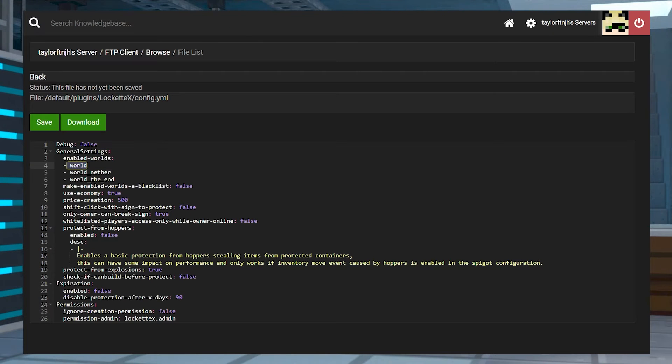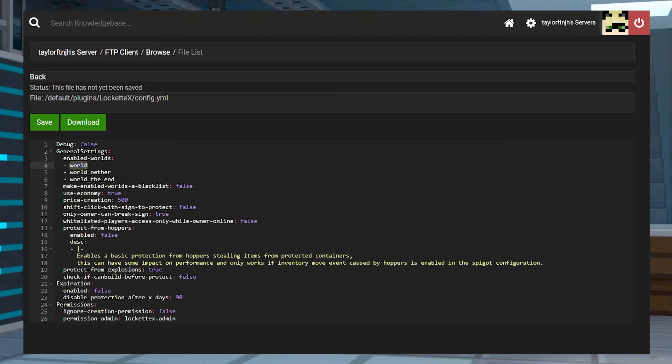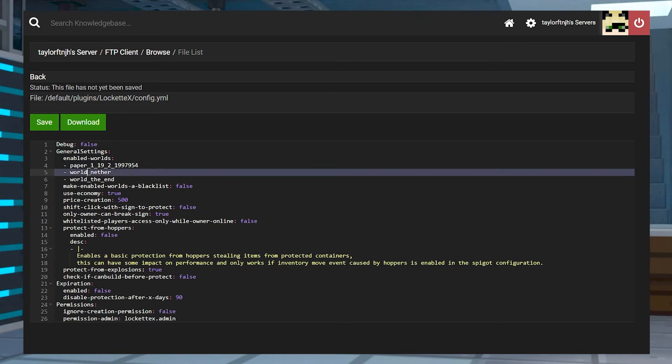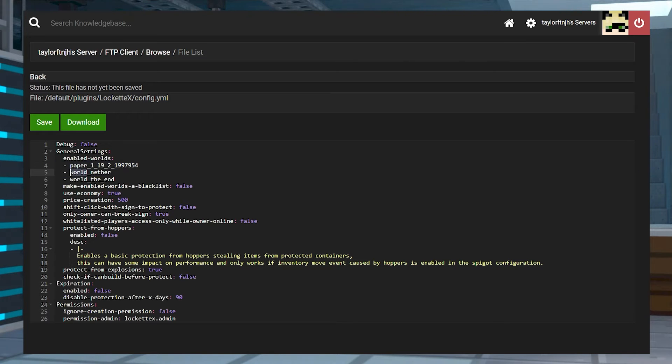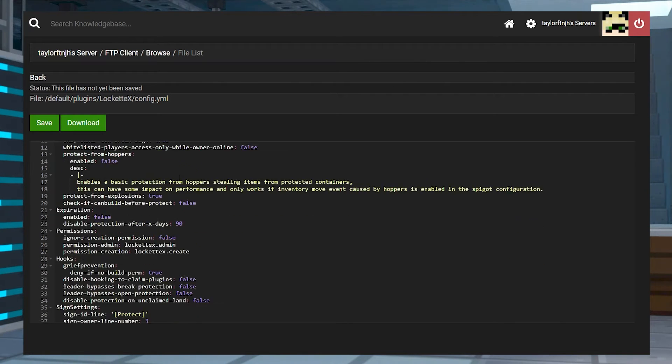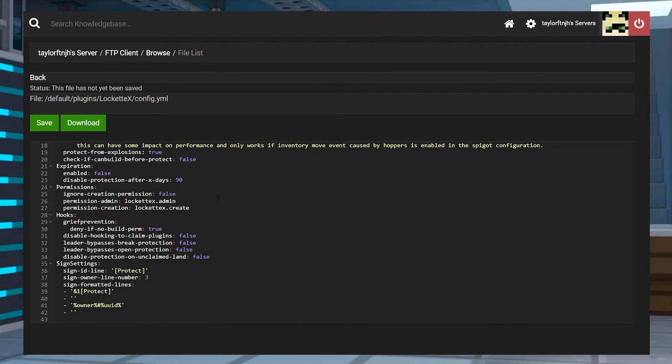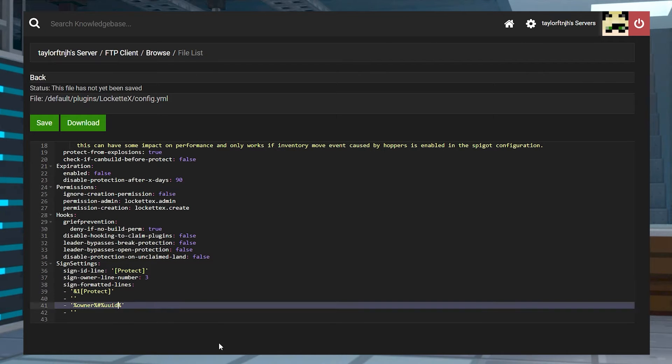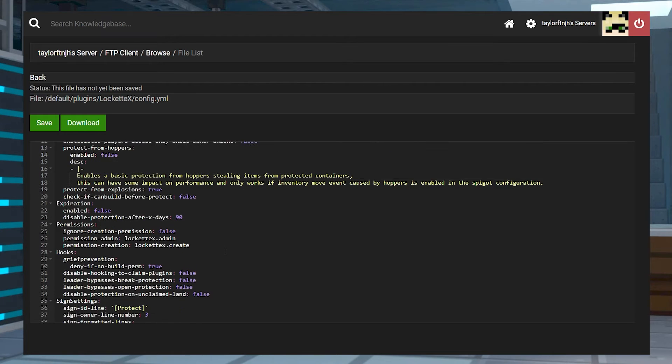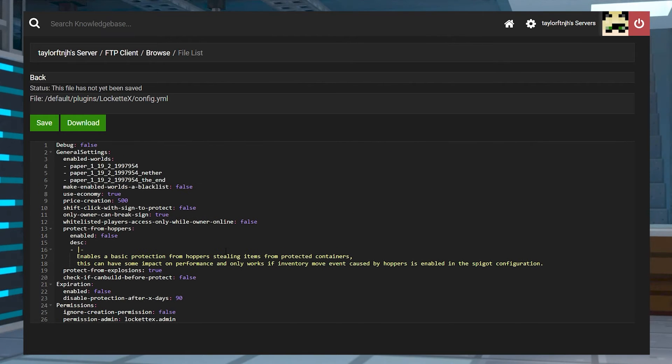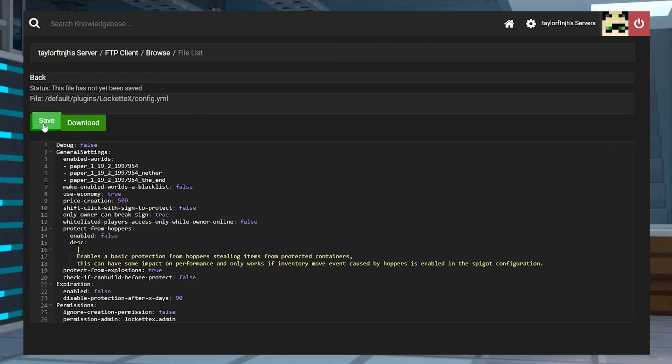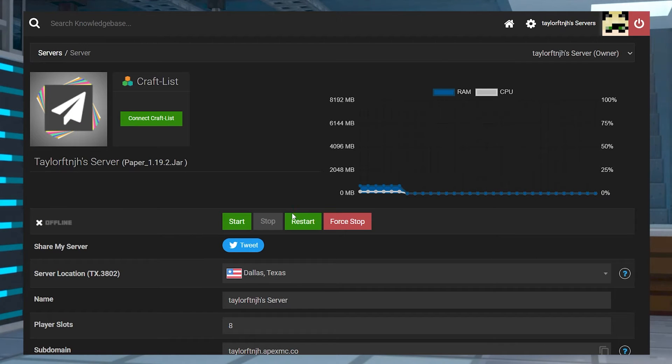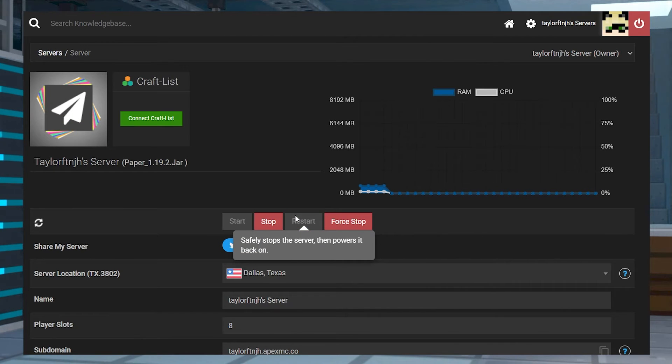Inside of this file, you're going to want to change the Enabled Worlds values to match your current one. Additionally, a bit further down, make sure to edit the Owner line to just say %Owner%. You can look through the rest of the settings to change anything else that you might want, and then you can save the file and head back to the Main Panel page to restart the server.